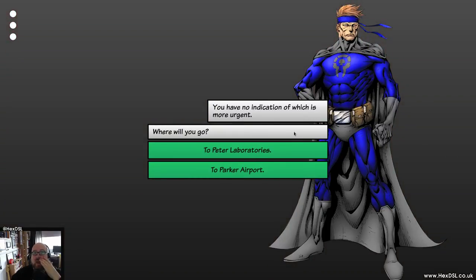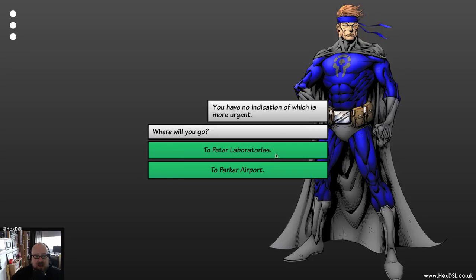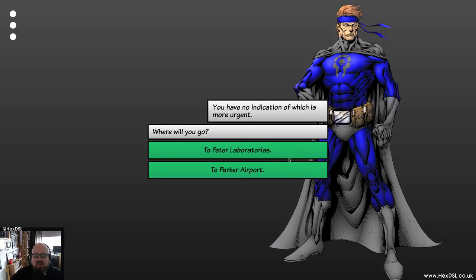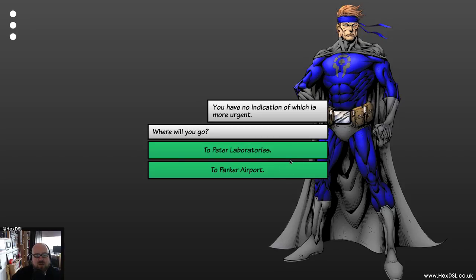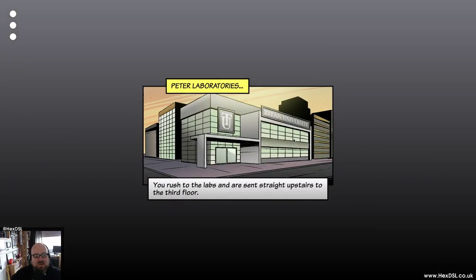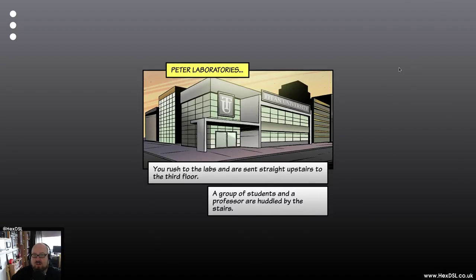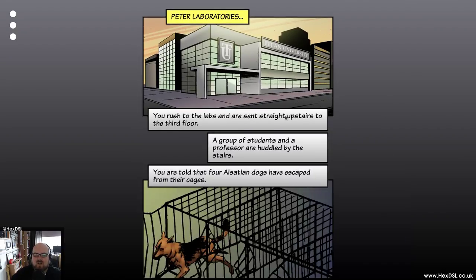Then you get to these points where you get to fork and make a point in the story. To Peter Laboratories or to the airport. So let's go to the laboratory. You rush to the lab and are sent straight upstairs to the third floor. Oh, you have to click on the picture. That's one of the things I found. If you click on the picture, it doesn't always seem to register.